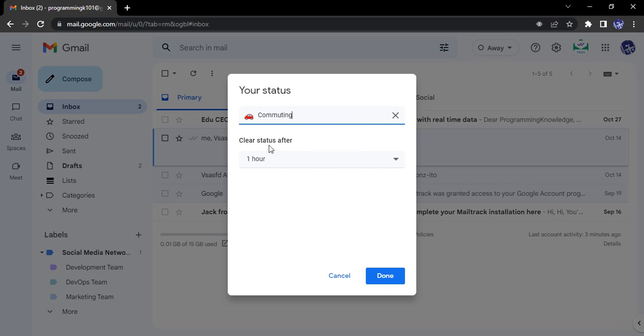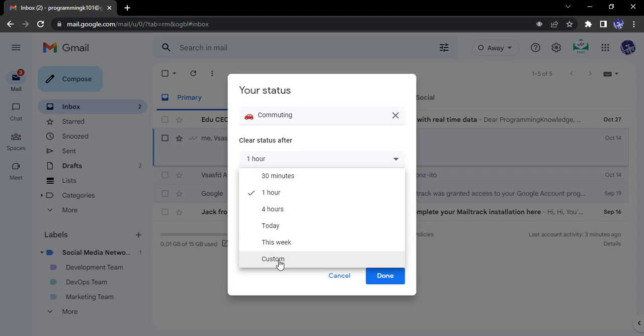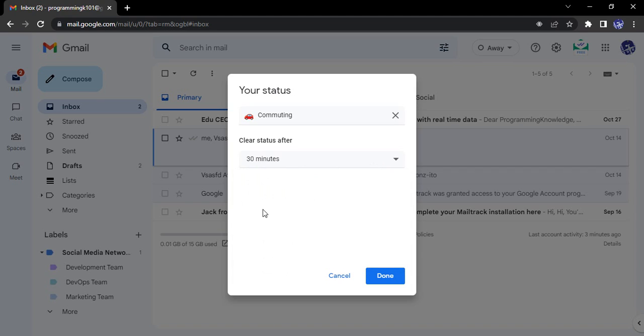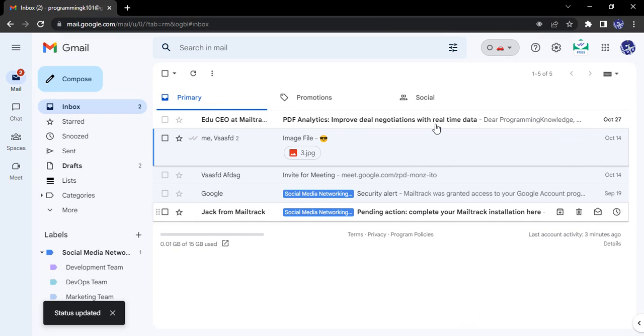I can also set after how much time I want to clear this status - 30 minutes, one hour, four hours, today, this week, or custom. I think I would be commuting for 30 minutes, so I set my status as Commuting for 30 minutes. Once I click on Done, you can see over here.